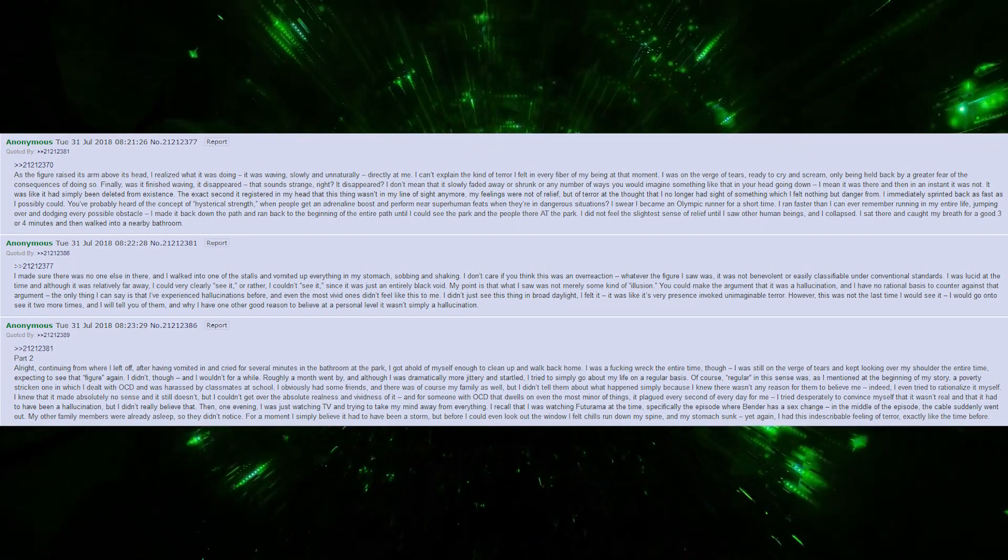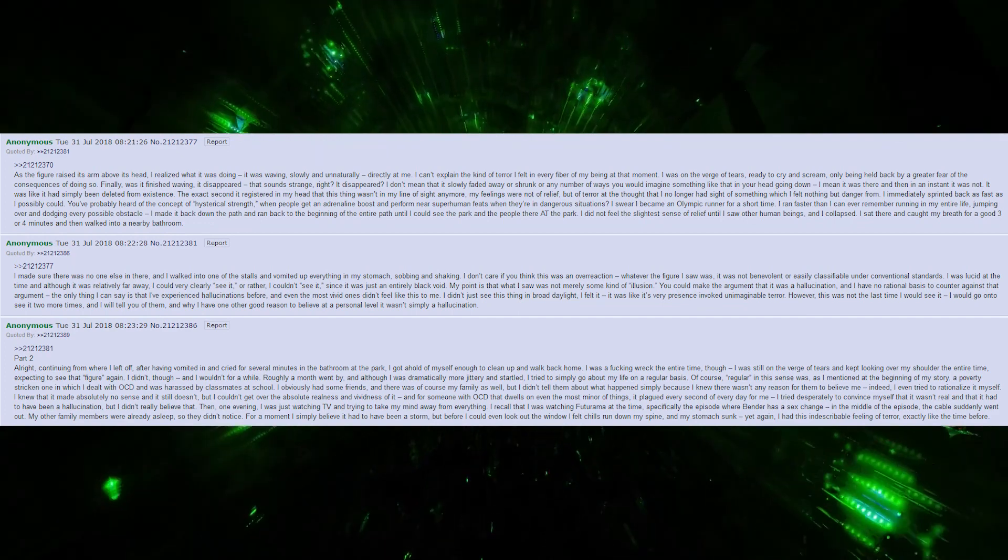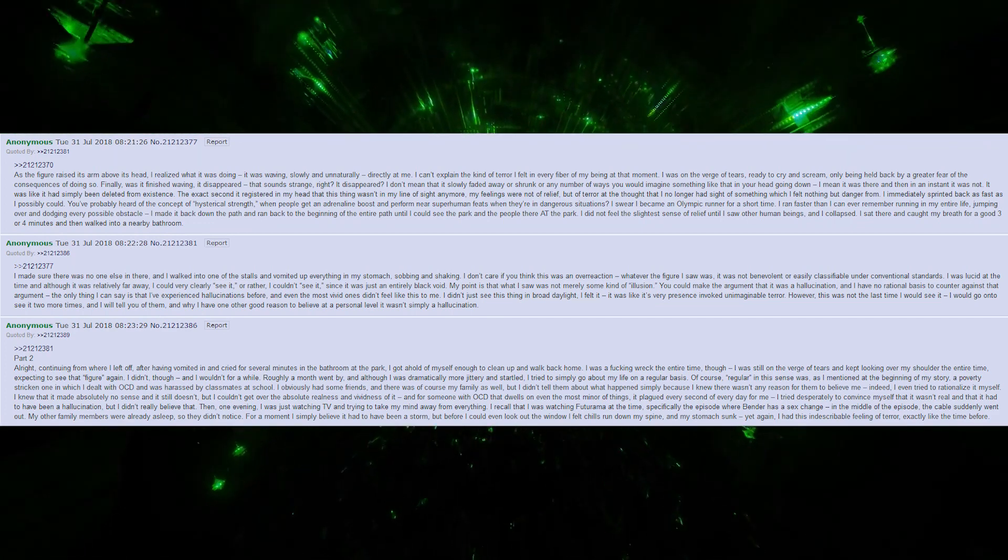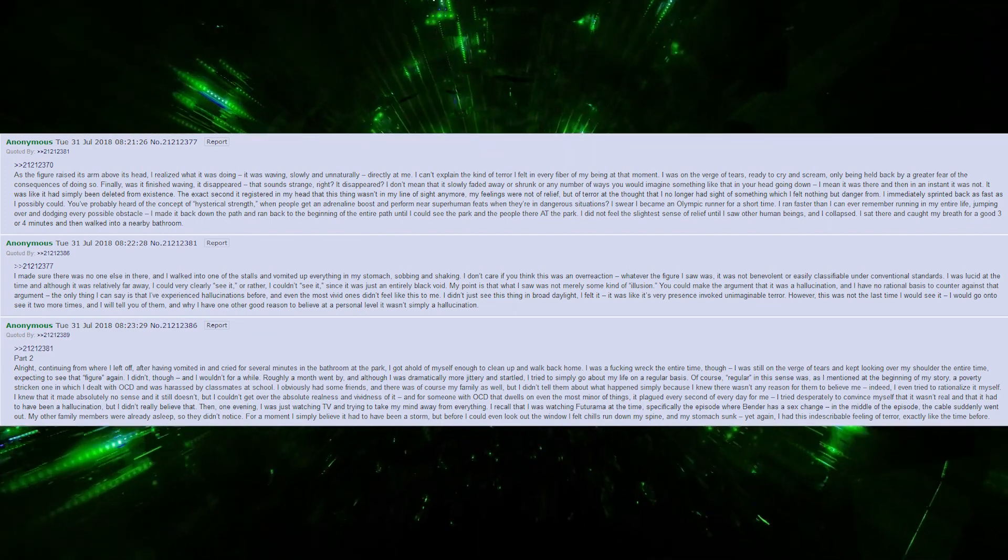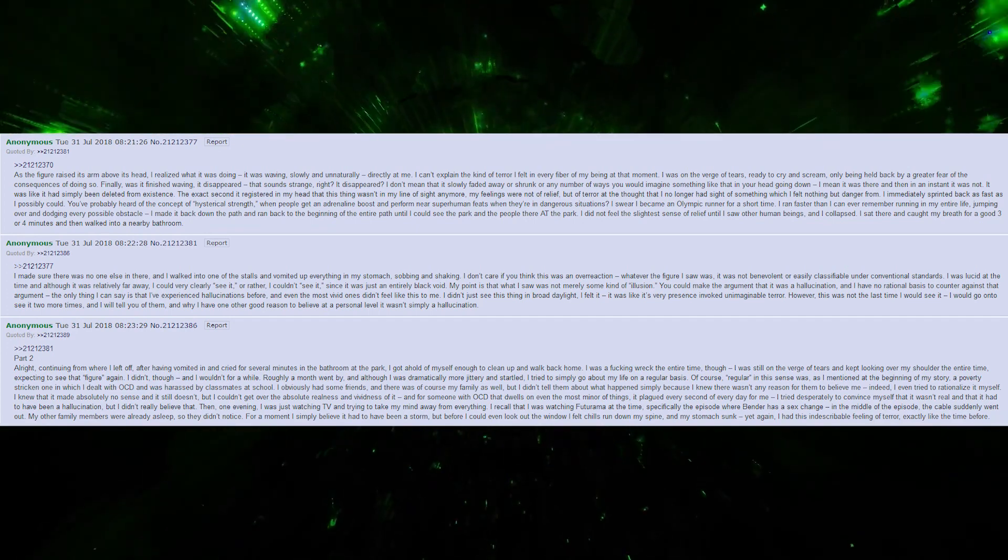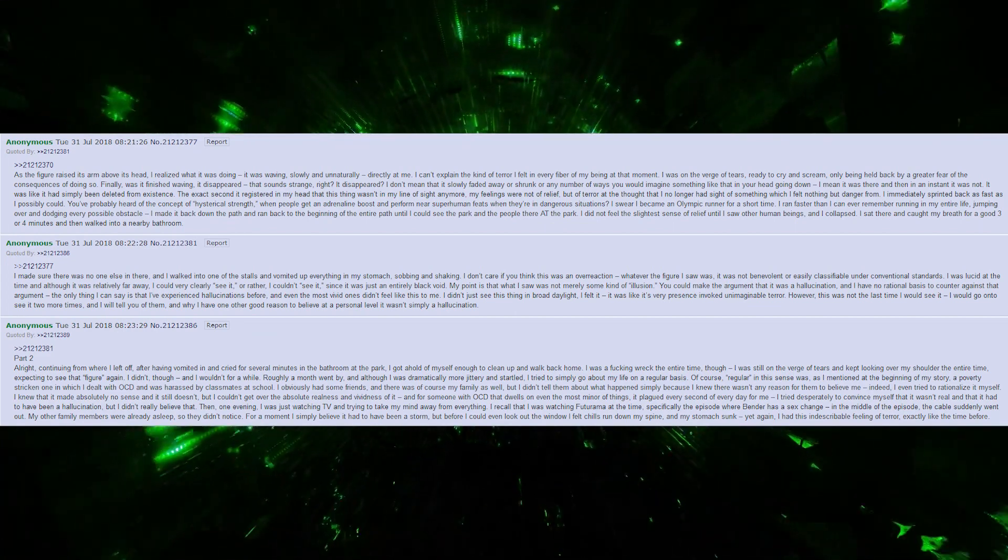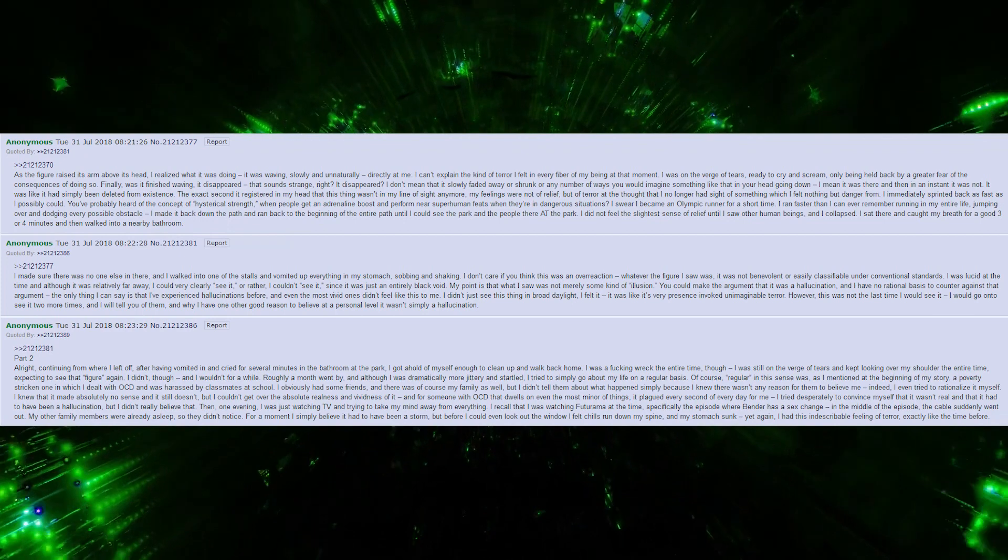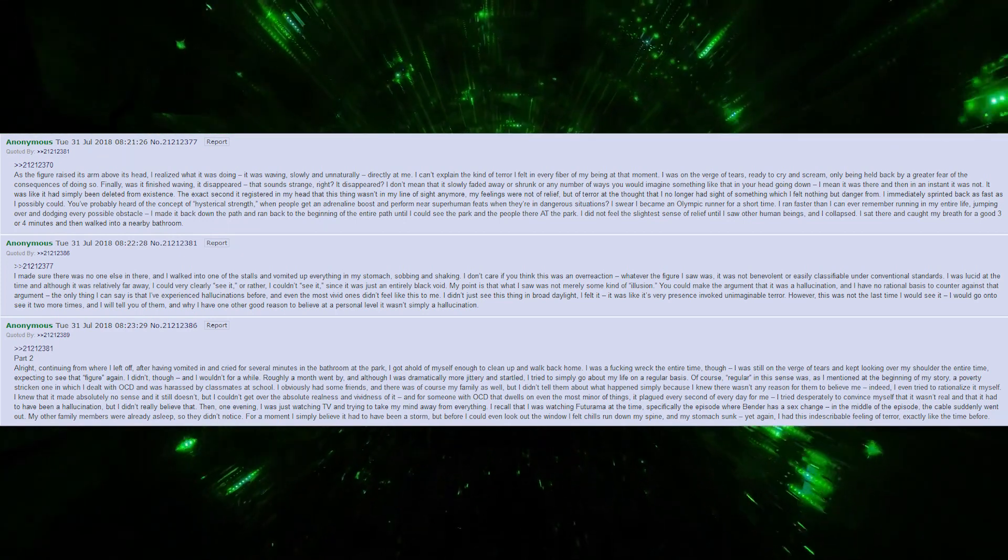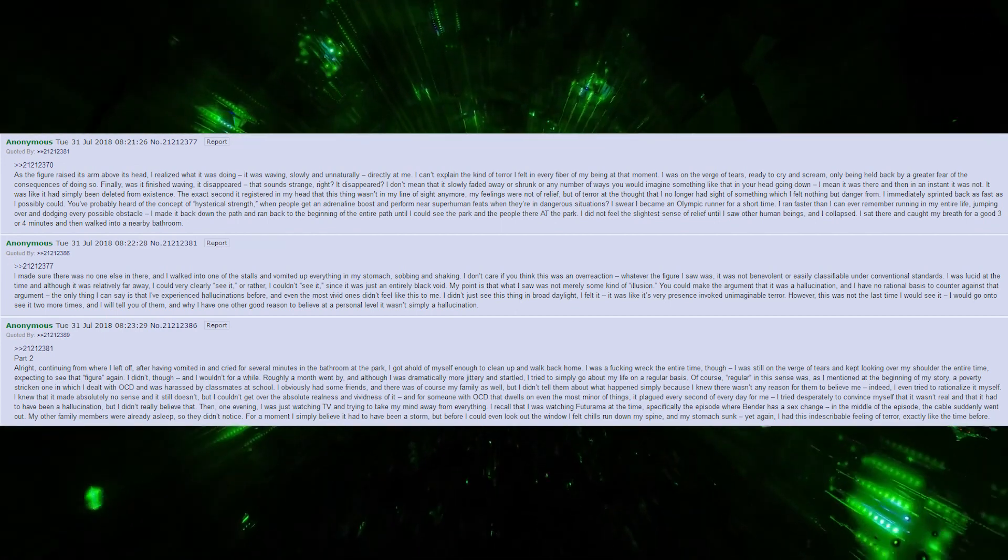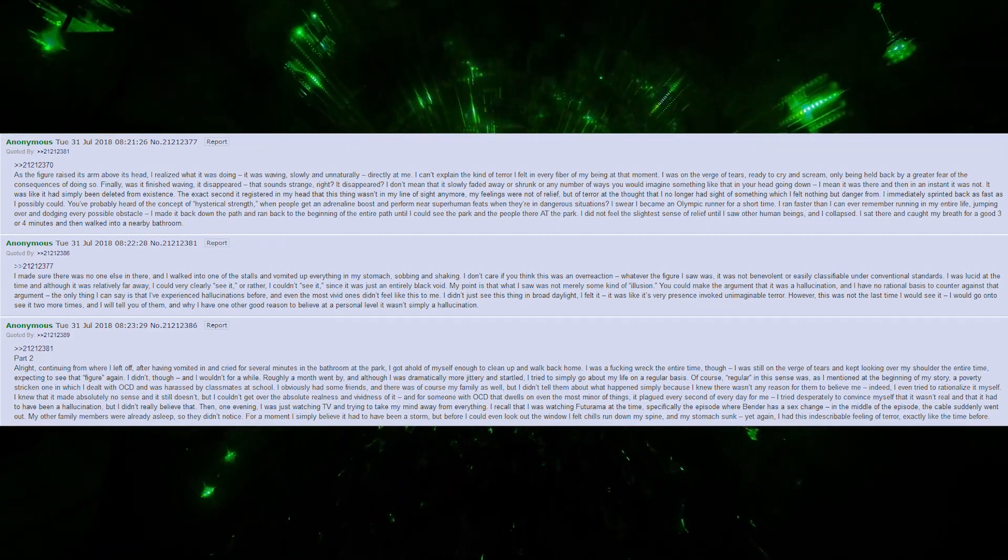Then, one evening, I was just watching TV, trying to take my mind away from everything. I recall I was watching Futurama at the time, specifically the episode where Bender has his exchange. In the middle of the episode, the cable suddenly went out. My other family members were already asleep, so they didn't notice. For a moment, I simply believed it had to have been a storm, but before I could even look out the window, I felt chills run down my spine and my stomach sunk yet again. I had this indescribable feeling of terror, exactly like the time before.